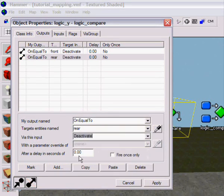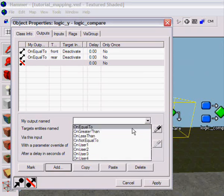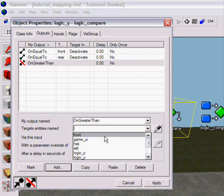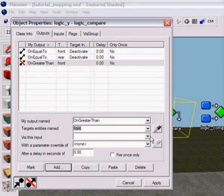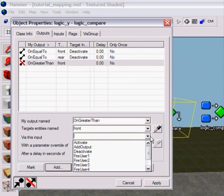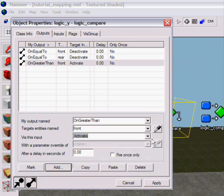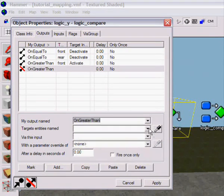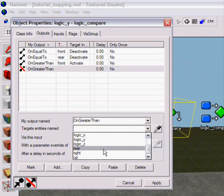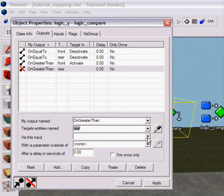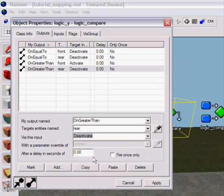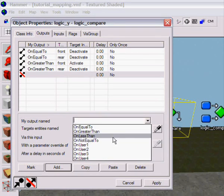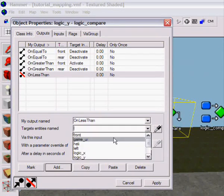On less than, front, deactivate, add, on greater than, front, deactivate, add, on greater than, rear, deactivate, on less than.